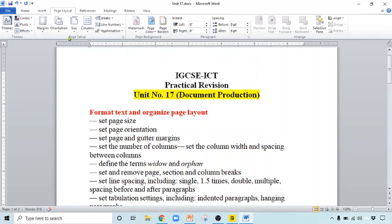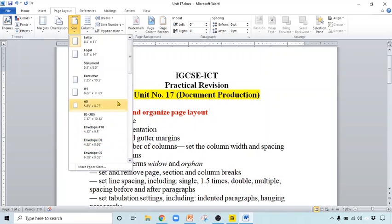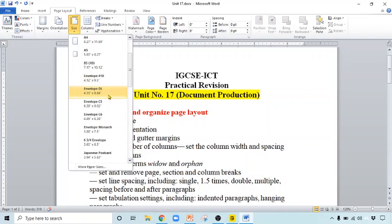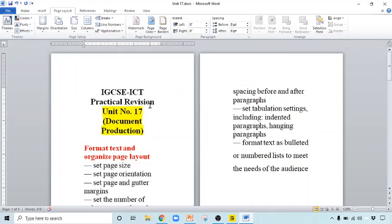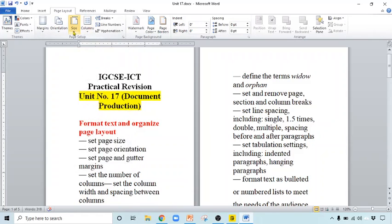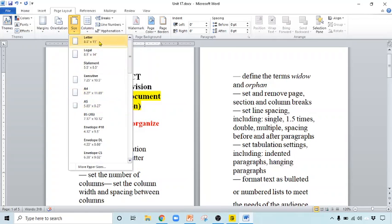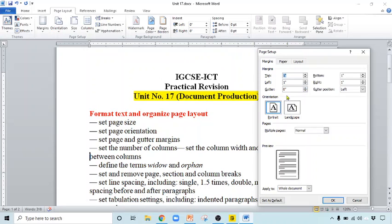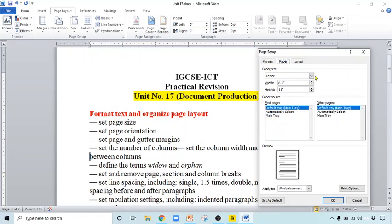To change the page size, click on Page Size. These are the different sizes available — it might be in inches or centimeters depending upon the software you are using. For example, Letter size, Legal size is 8.5 inch by 14, A4 size, envelope size — these are the different options available. You can also change the page size from the Page Setup dialog box. From there you can change the orientation — portrait and landscape — and from the Paper tab you can change the paper size, with options for width and height.